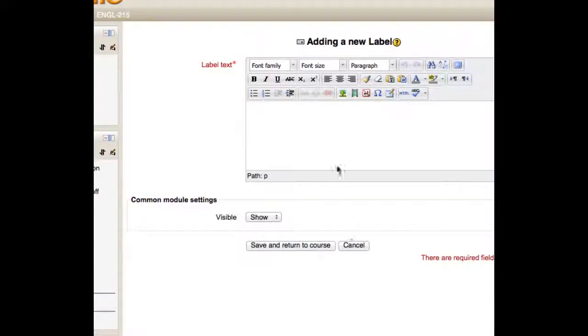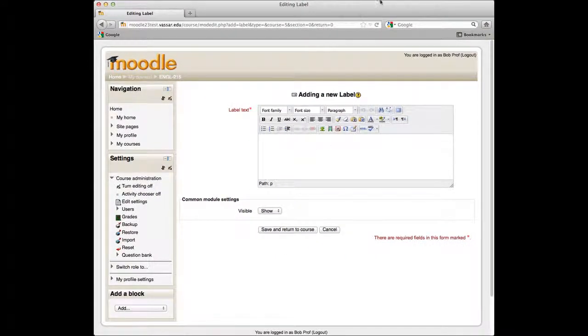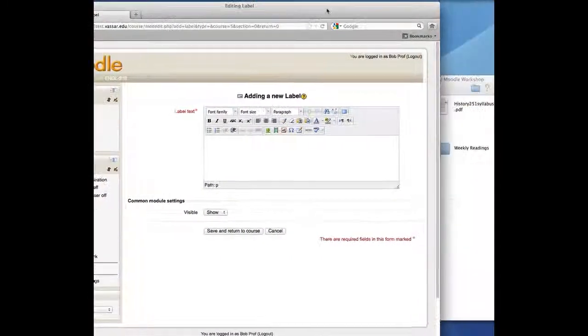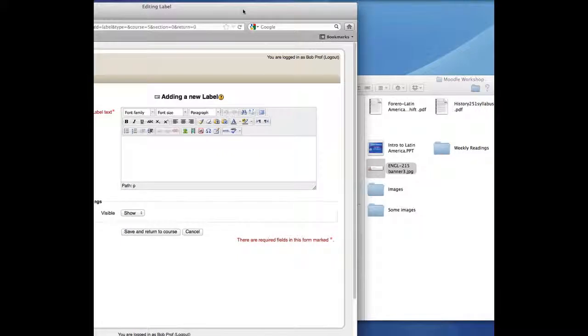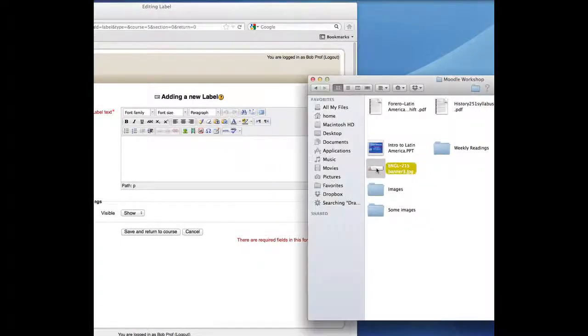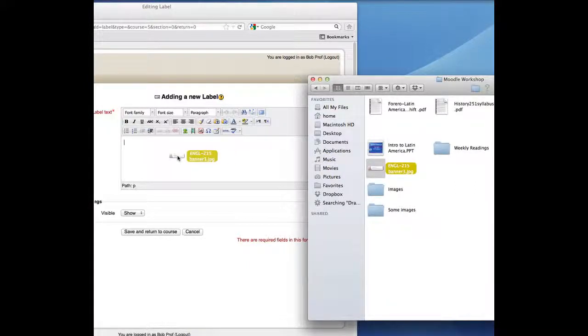You can add text here if you like, but I'm just going to add the graphic banner. Make sure your browser window and your banner file are both visible to you. Then, drag the banner file into the editing area of the label.